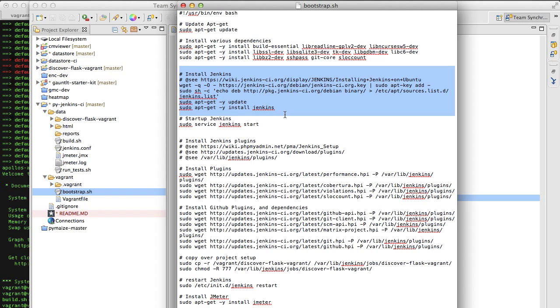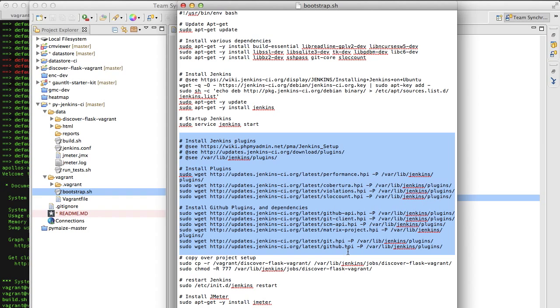I go through and actually install some of the most commonly used plugins. In this case, we're installing the performance, Cobertura, violations, SLOC count, GitHub, etc. I want to make this as simple and easy for you as possible. So it did everything automatically.